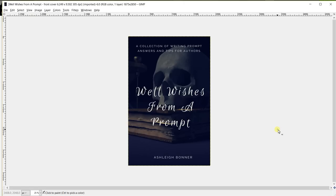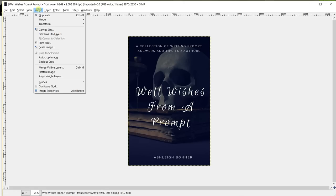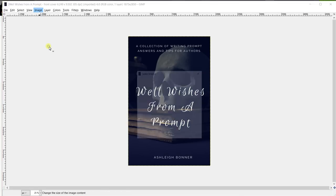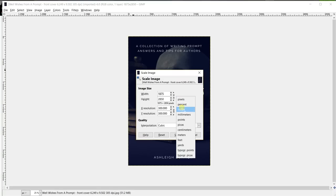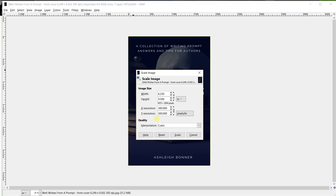So after your book cover opens, you want to go to image, scale image. On this little link, you want to unlink it and then in this dropdown change it from pixels to inches. As you can see, mine is already set, but yours is going to have your current settings, so of the image, so it's going to be different numbers.